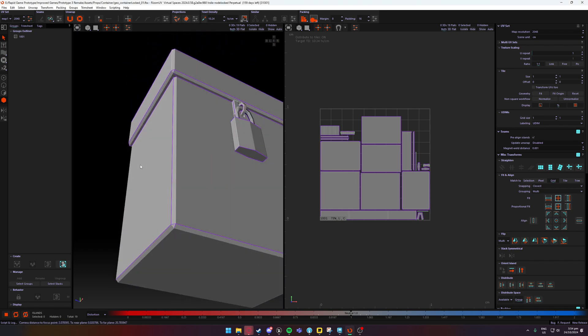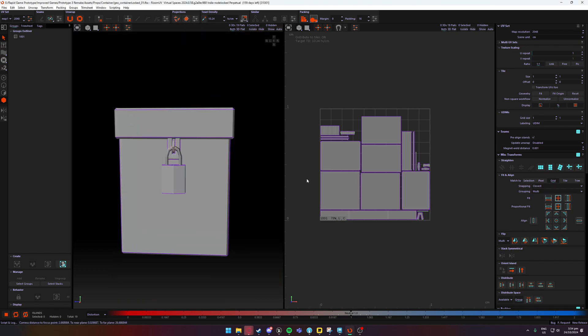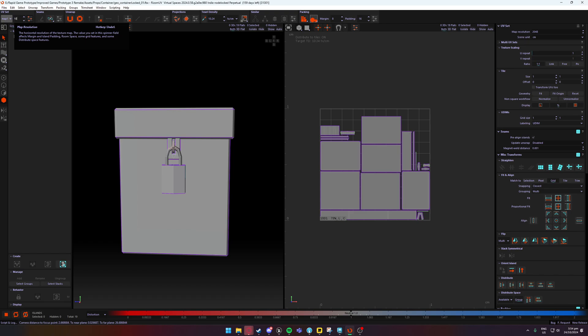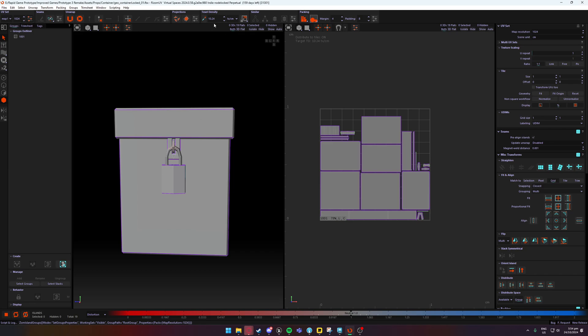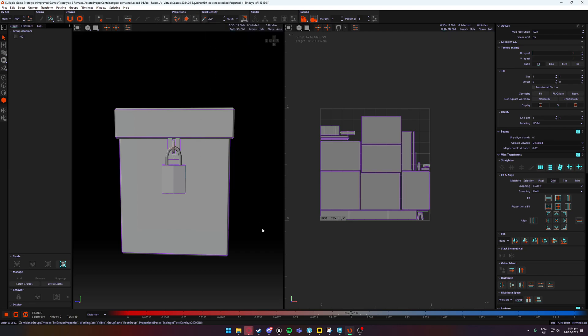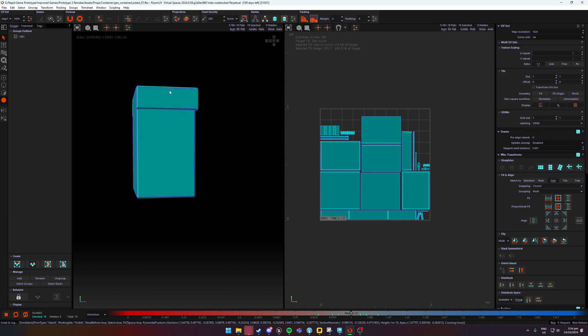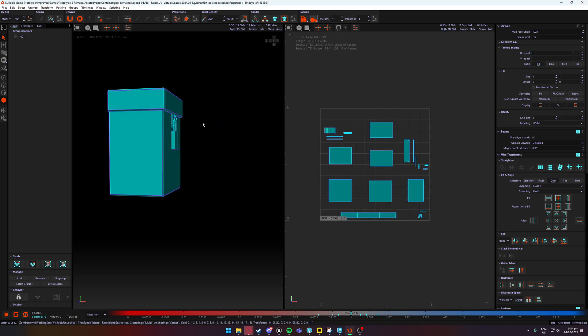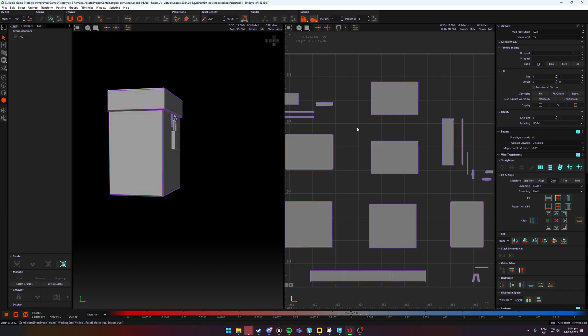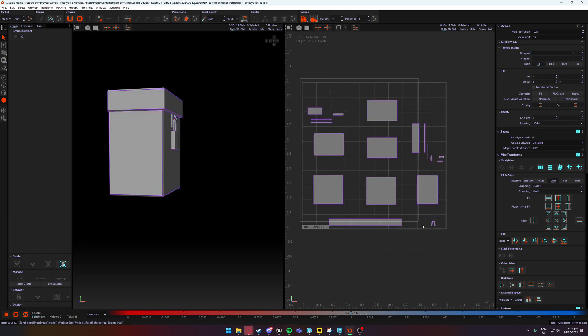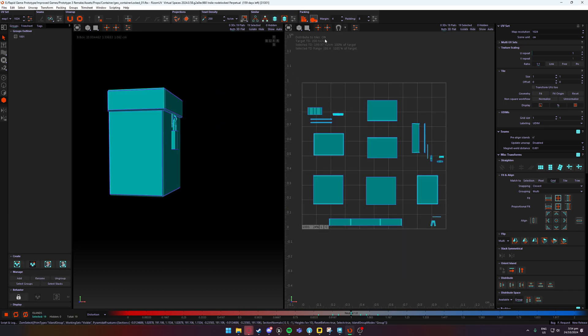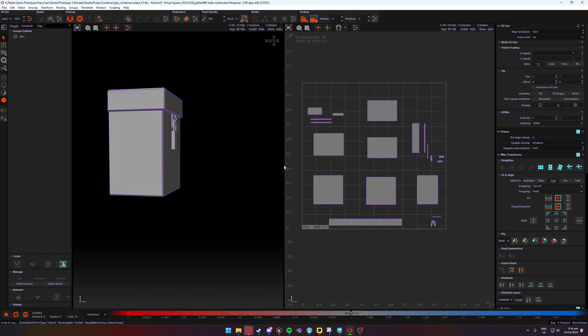Pretty simple, it's a fairly simple issue. Something that we're doing in, for example, a game that I'm working on, is we have a texel density. We're using maps for props at 1024 with a texel density of about 200. And so if I select everything and press shift Q, that sets the texel density to my target, which is about 200. As you're going to see, everything's split out.